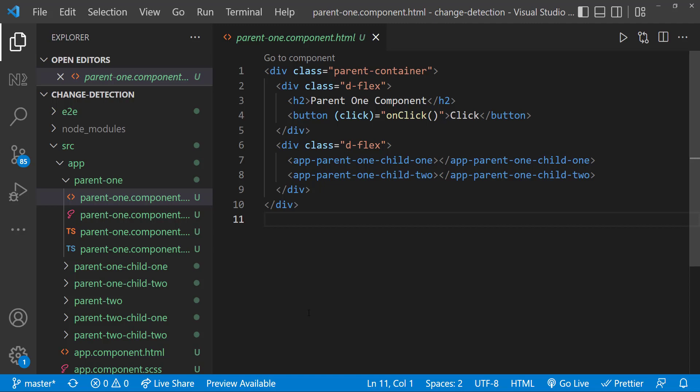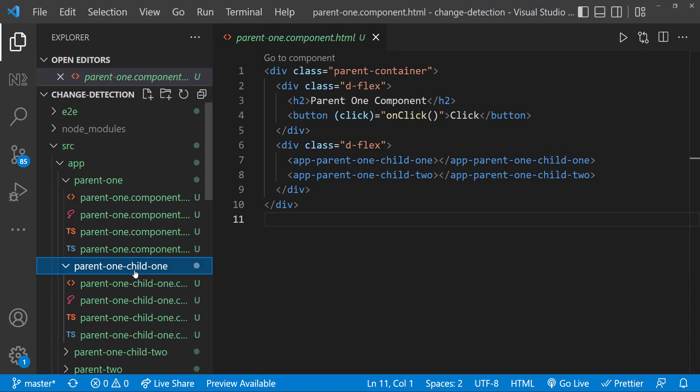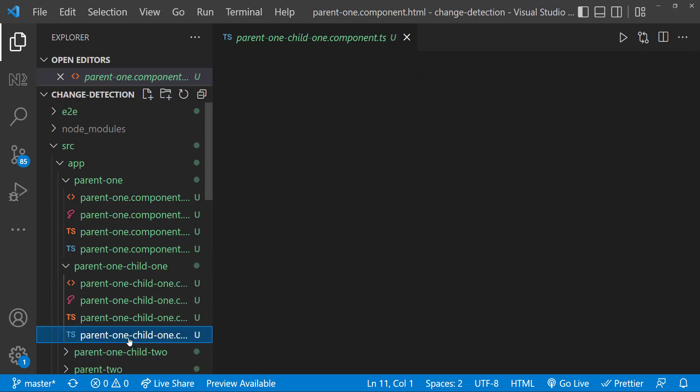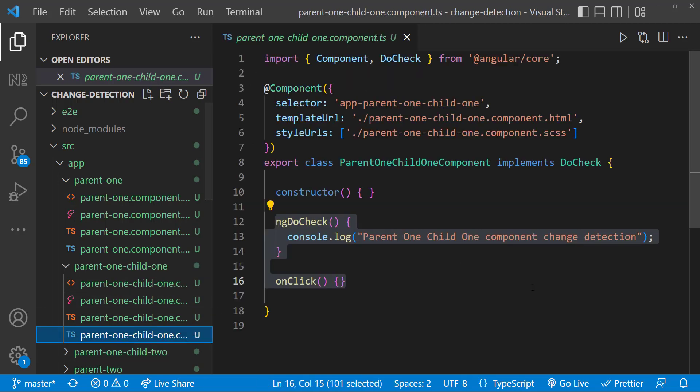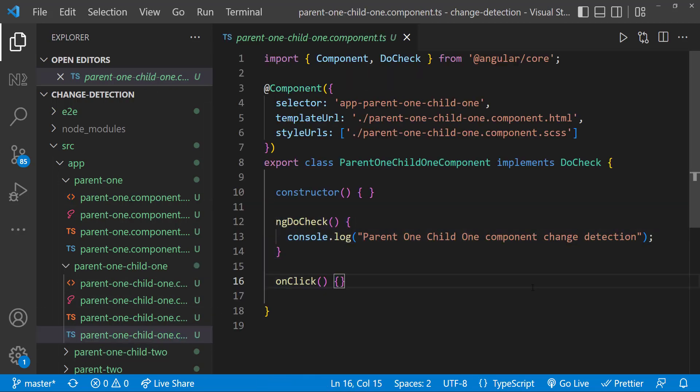Here, when there is an event happening, change detection runs in all the components from top to bottom. If you feel even for one event, Angular runs the change detector for the whole tree, you can avoid it for a particular component and its subtree by setting change detection strategy to OnPush. Let me explain this.